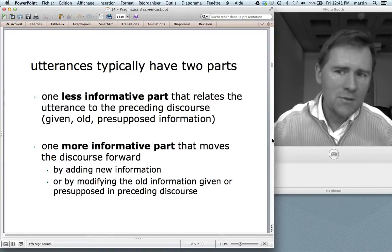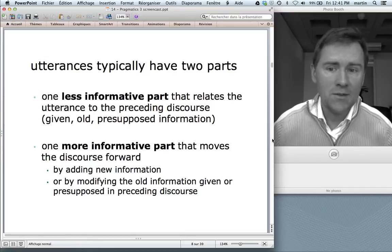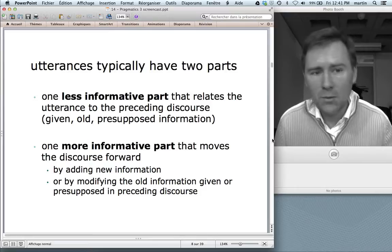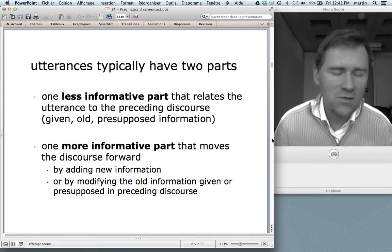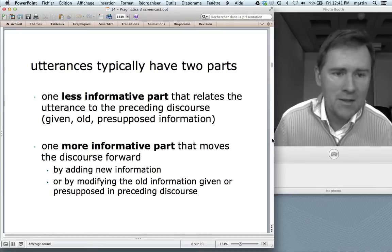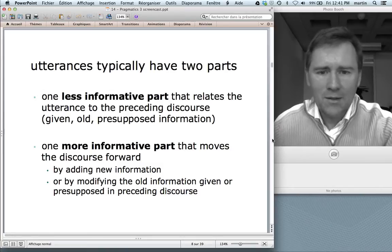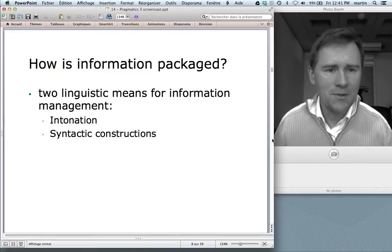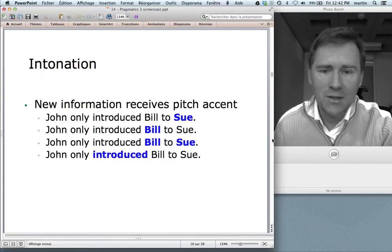In connection with this, utterances typically have two parts. One less informative part that relates the utterance to the preceding discourse — what has been said before. This is called given information, old information, presupposed information. And then there's a more informative part that moves the discourse forward — that tells the hearer something new, something they didn't already know. So you add new information or you modify old information. Now, how is information packaged? How do you manage the old and new information? There are two main linguistic means for doing this: namely intonation on the one hand and syntactic constructions on the other.